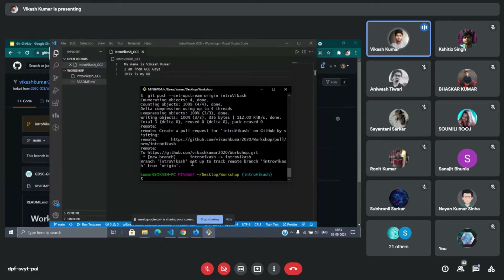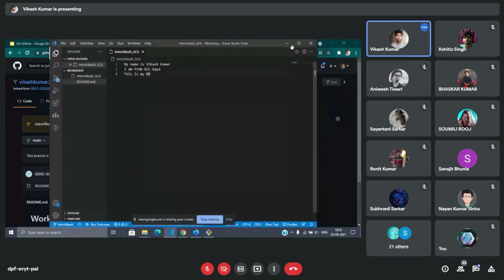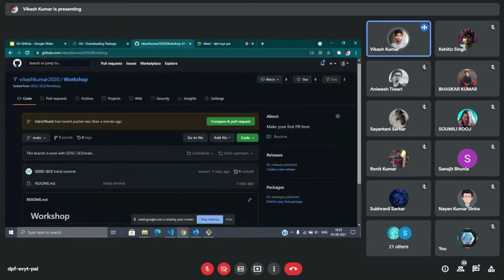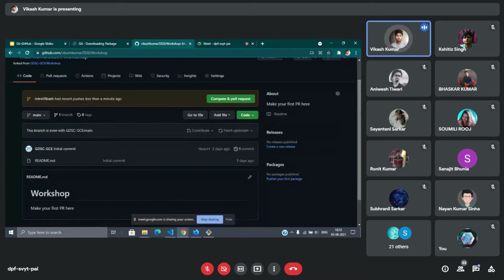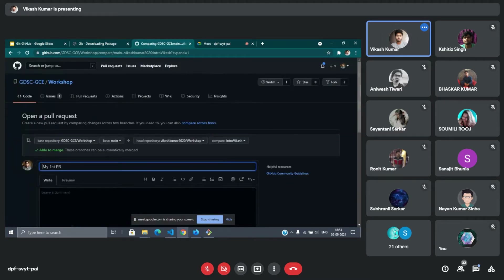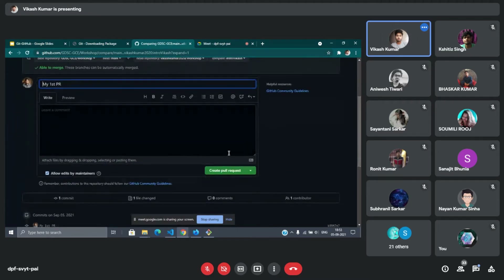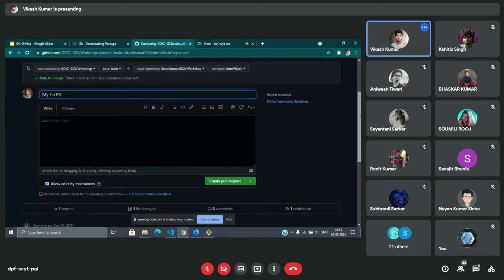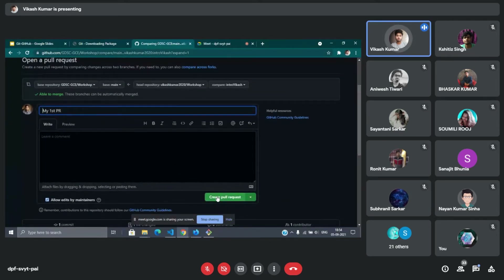I have pushed my changes to GitHub. Now if you go to your GitHub repository, you will see a 'Compare and pull request' button. Click on that, then click 'Create pull request'. After you click, there will be some checks performed.